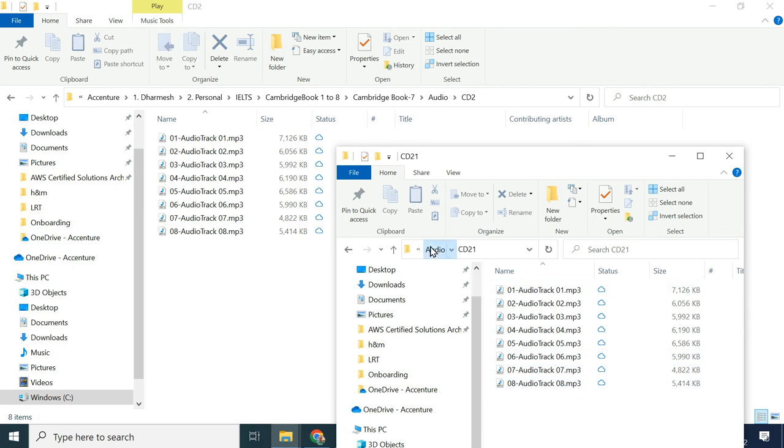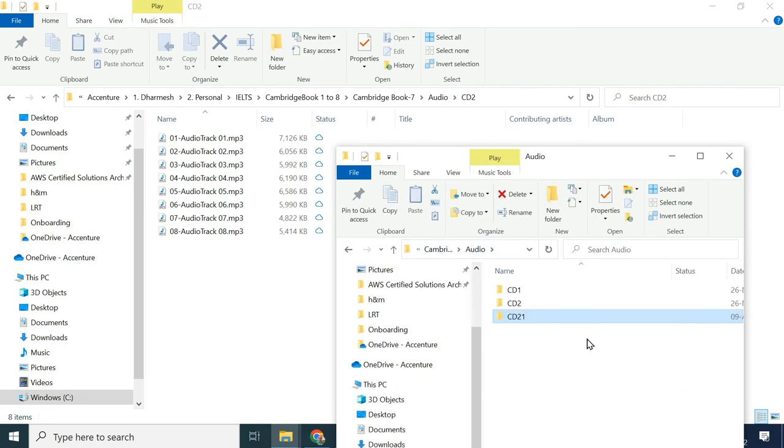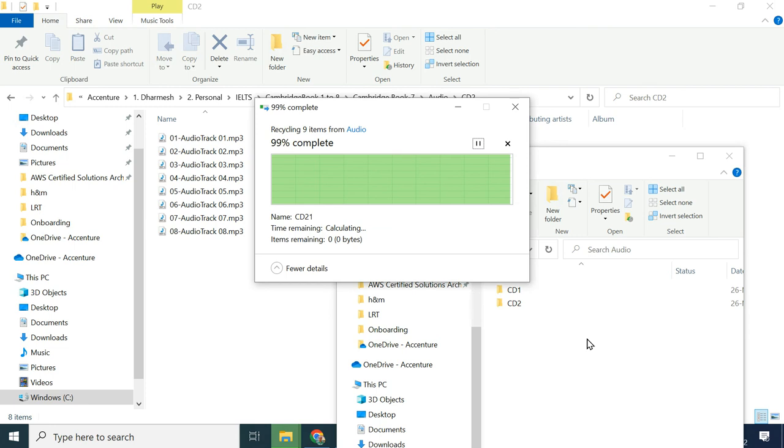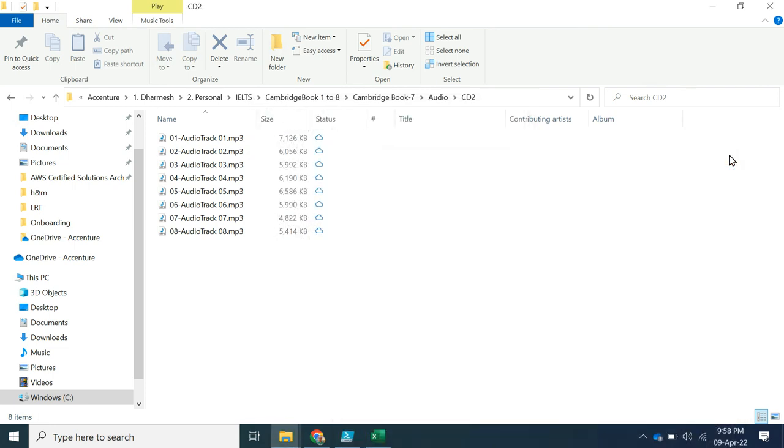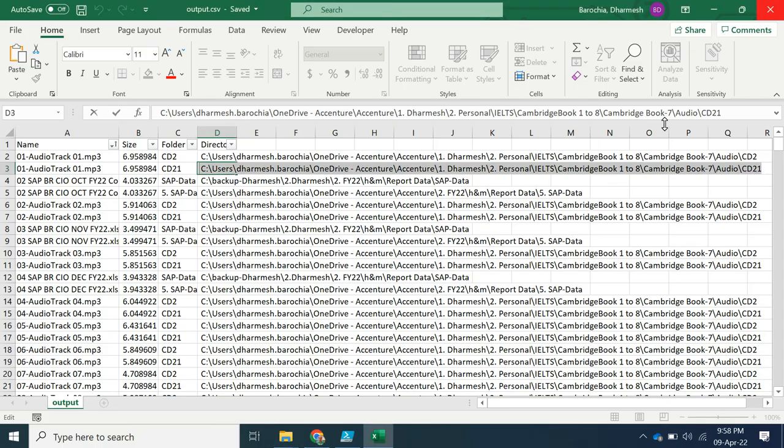In the same way, you can check other files and perform the cleanup. I hope this will help you. If you like this video, click on like button.